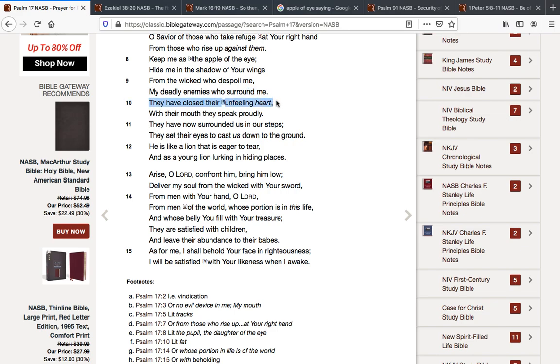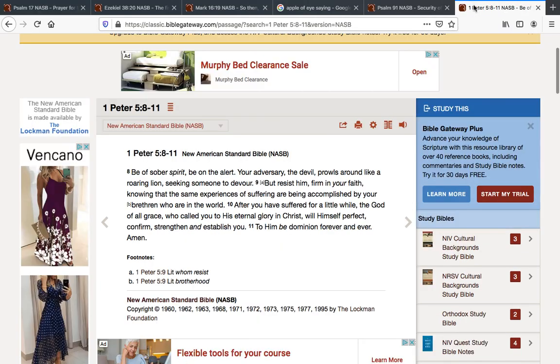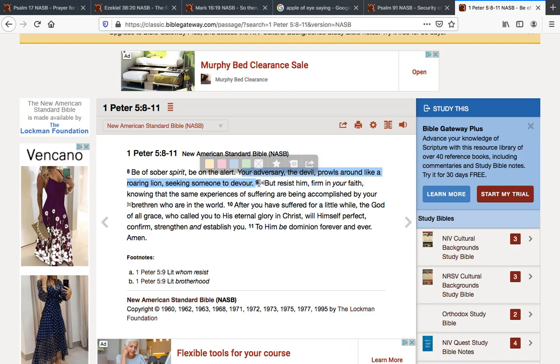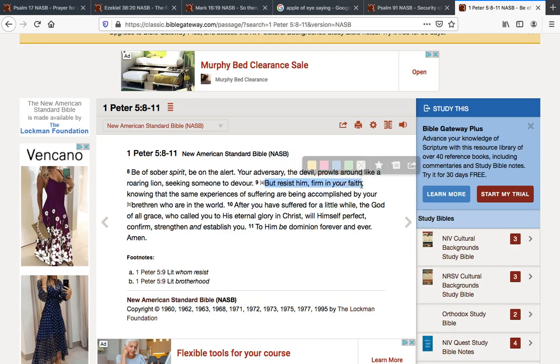They have closed their unfeeling heart with their mouth they speak proudly. They have now surrounded us in our steps. They set their eyes to cast us down to the ground. He is like a lion that is eager to tear. Like a lion. That's what we read in 1 Peter chapter 5. Be of sober spirit. Be on the alert. Your adversary the devil prowls around like a roaring lion, seeking someone to devour. But resist him, firm in your faith. We need to resist the devil at all points. Every thought. We need to take every thought captive to the obedience of Christ. Every time a demon throws a thought in our head, every time our own lusts bring up a thought in our head, we need to reject it. Resist him, firm in your faith.